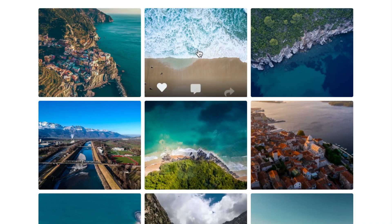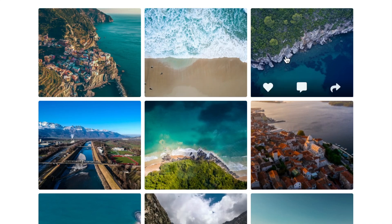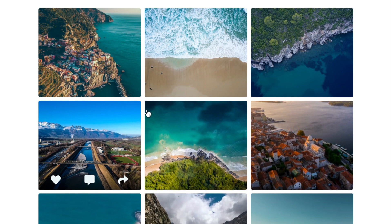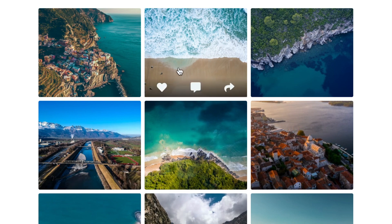In this video, I'm going to show you how to create this image gallery from scratch. I'll go over the entire HTML structure and all of the styling and hover effects with CSS. Let's get started.